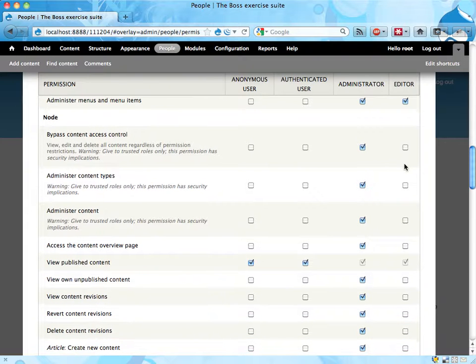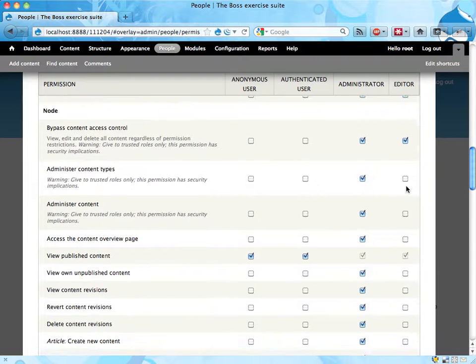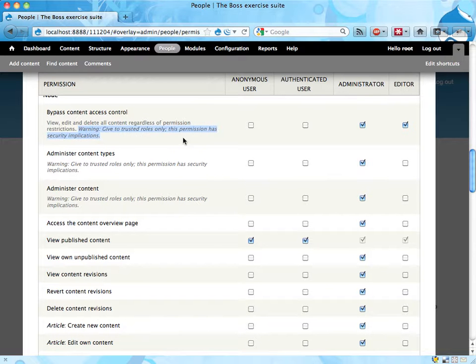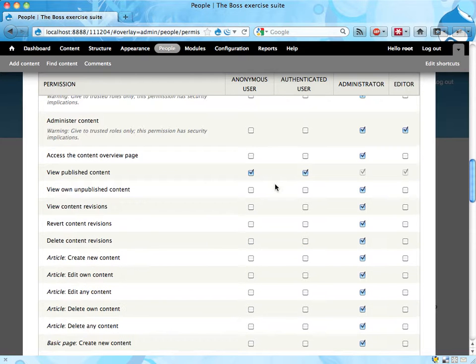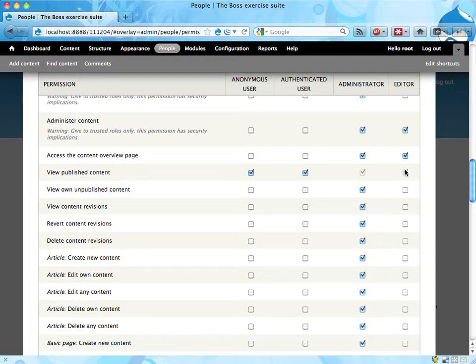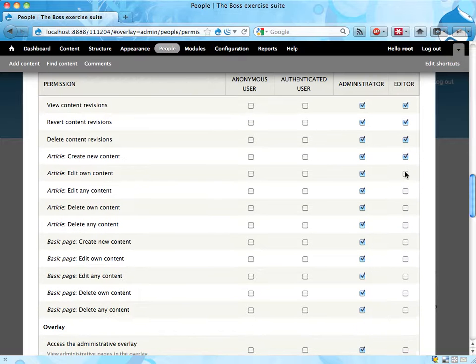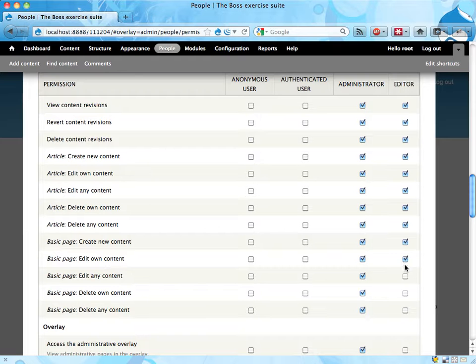Menu items good. Access control. I'm gonna grant this to editors anyway because they're supposed to manage content. Administer content as well but not content types. That's kind of too big. Alright and I'm gonna check all these checkboxes. This is the longest list of options on a Drupal site. The permissions list.